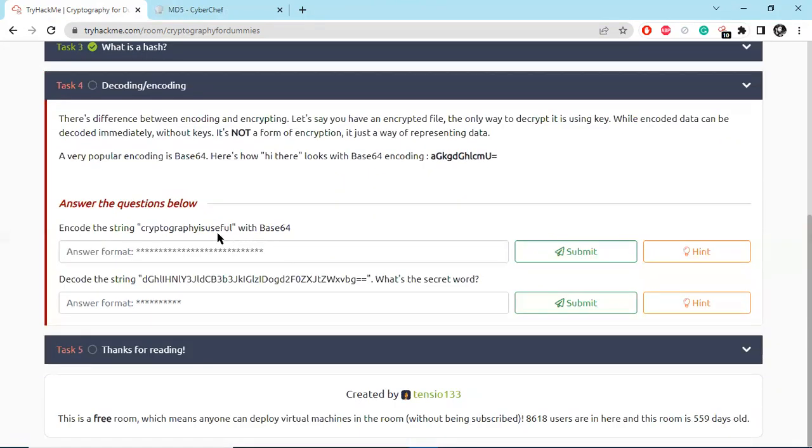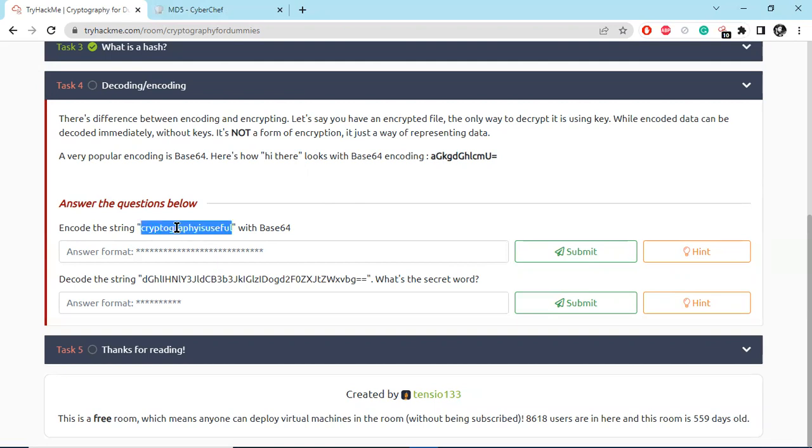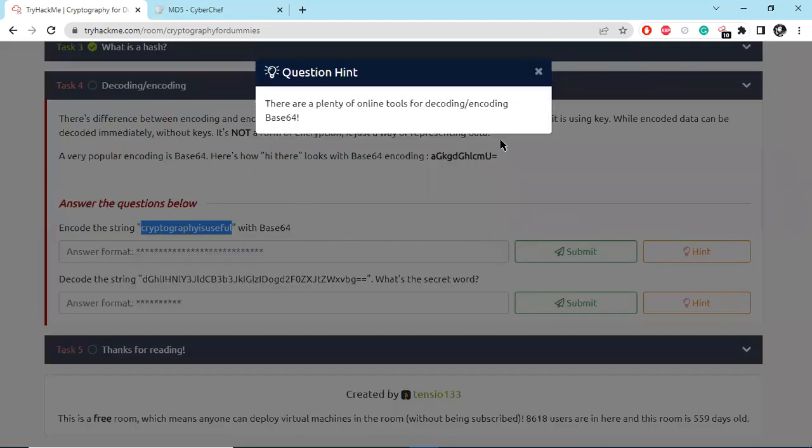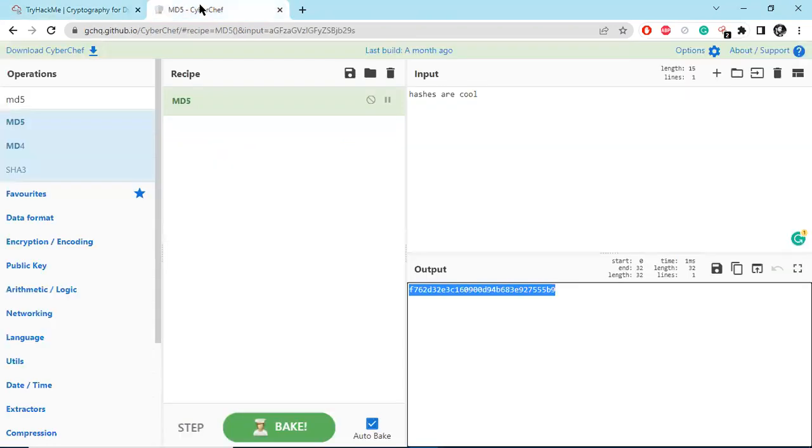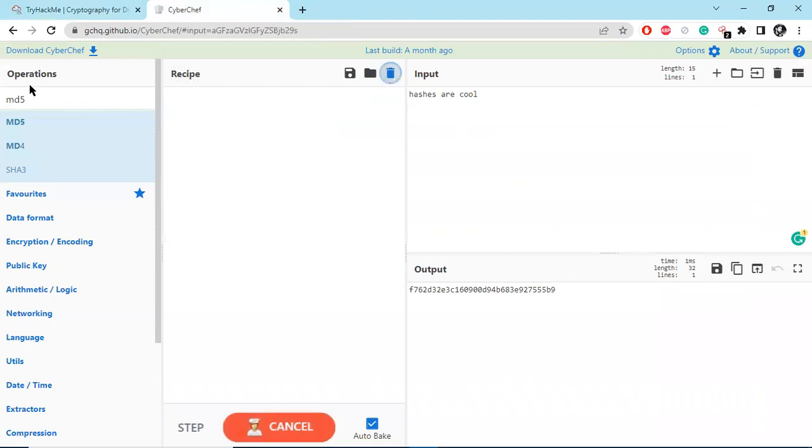Base64 is an encoding. Here is what Base64 looks like. Encode the string 'cryptography is useful' with Base64. There are plenty of online tools, so copy the text and go to the website.